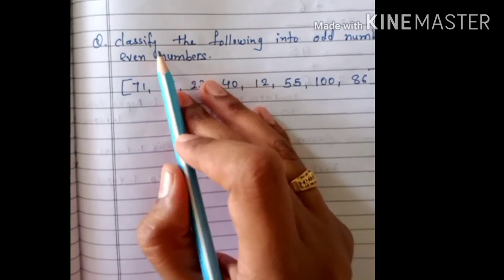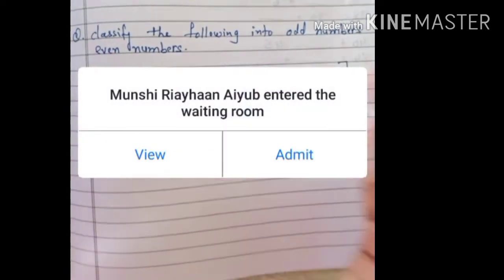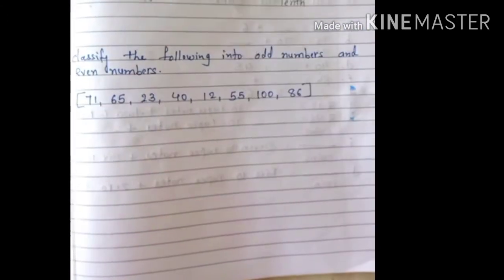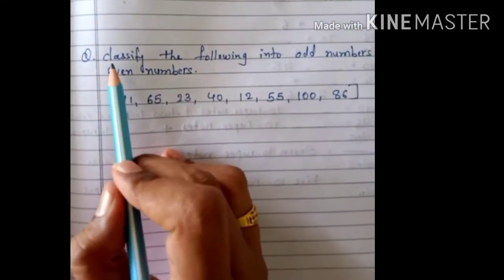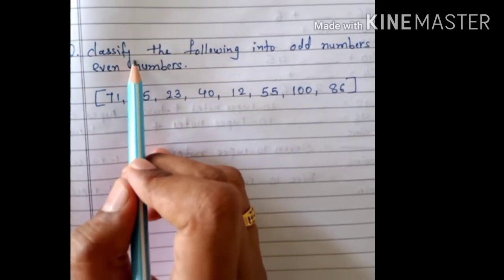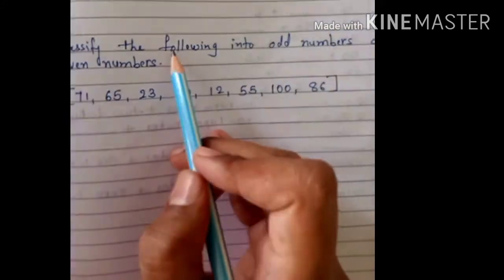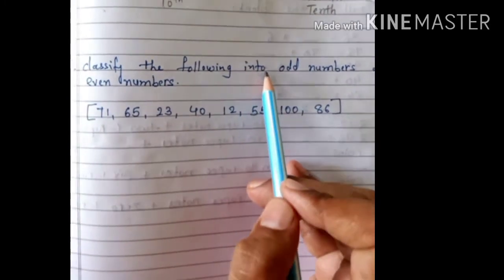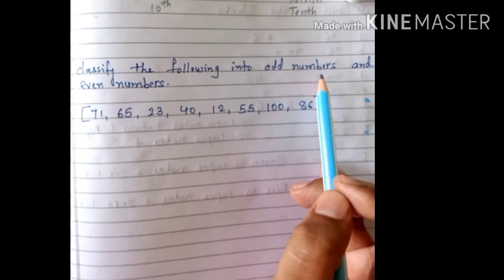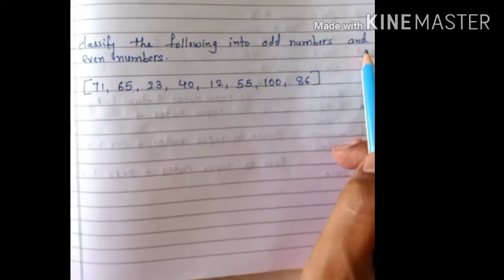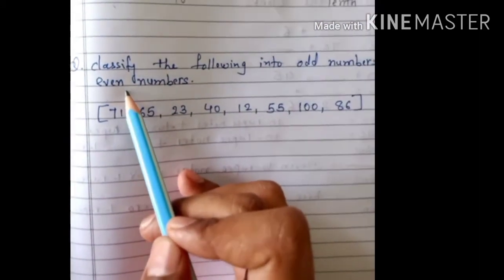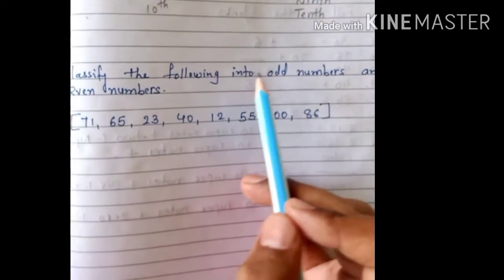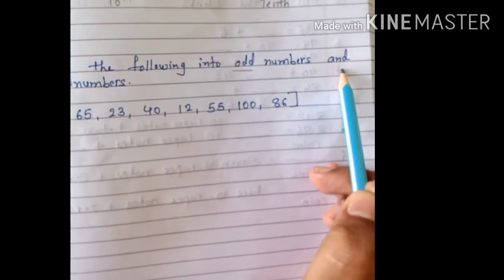The new question is: classify the following into odd numbers and even numbers. So, let's read what is written carefully — 'Numbers'. Classify the following into odd numbers and even numbers.